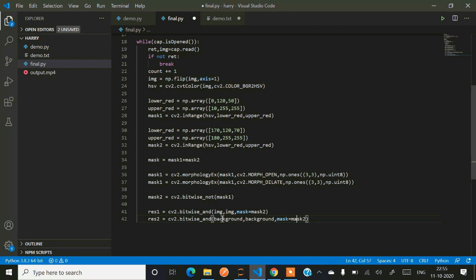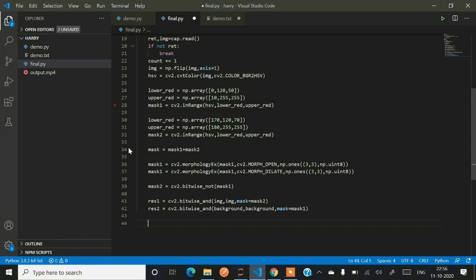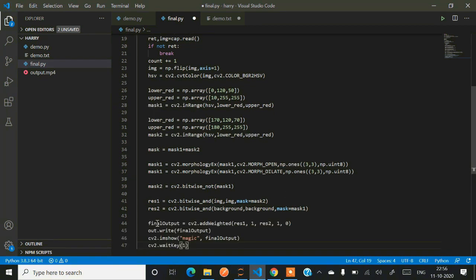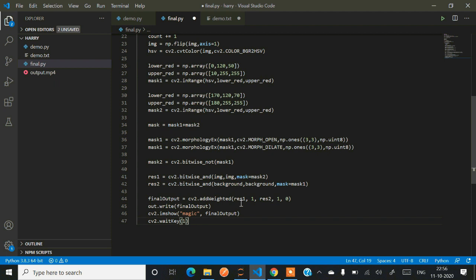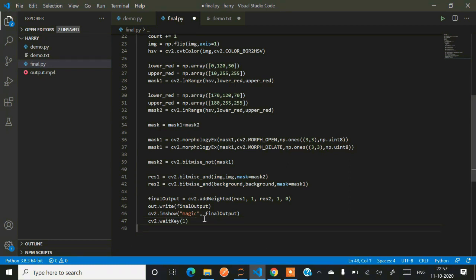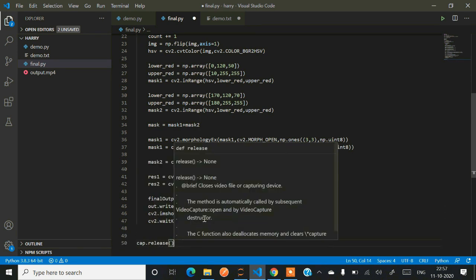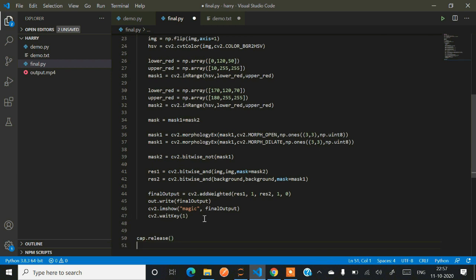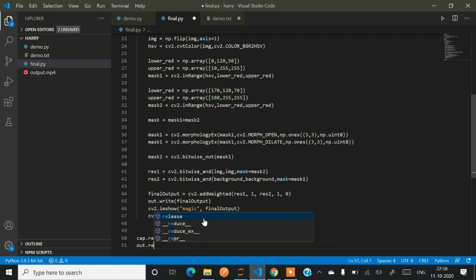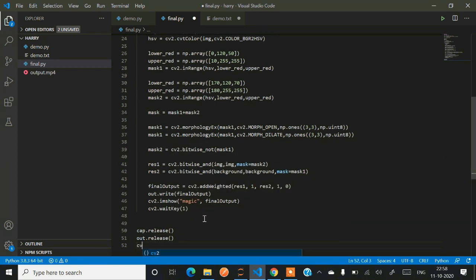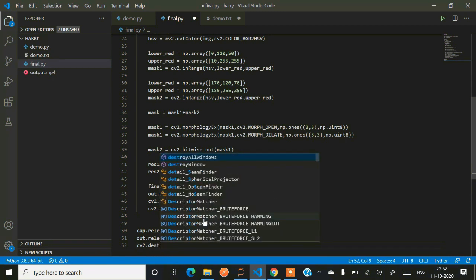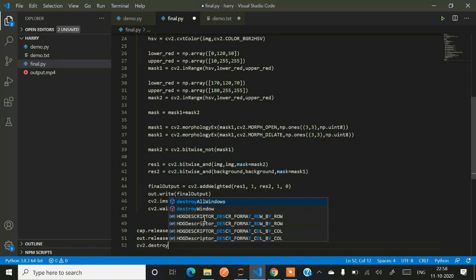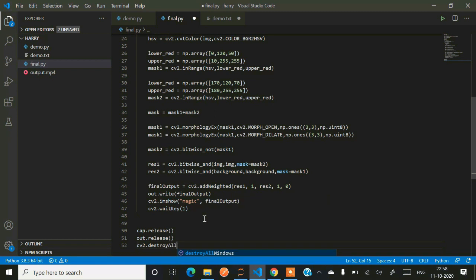Now final output will be cv2.addWeighted res1 - basically we are adding res1 plus res2. Now we have to write the final output. You can show magic, whatever you want. waitKey 1 to give some time for the webcam. cap.release - release our webcam system camera. out.release and finally cv2.destroyAllWindows.